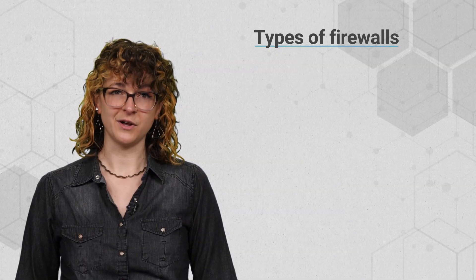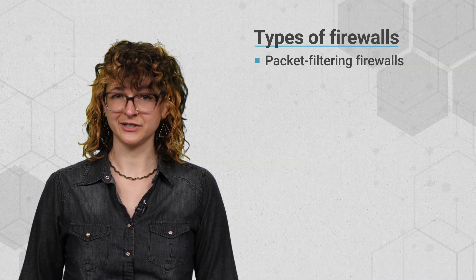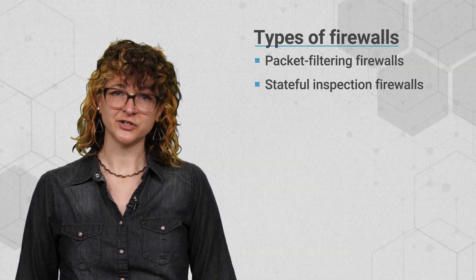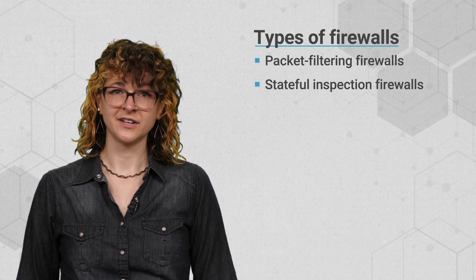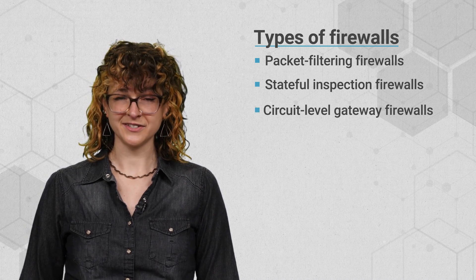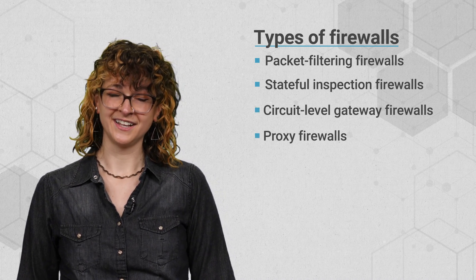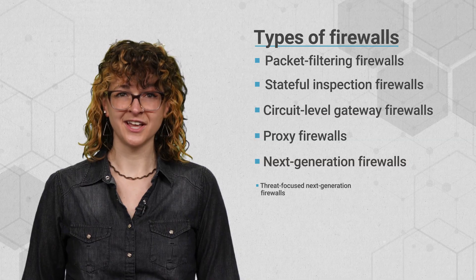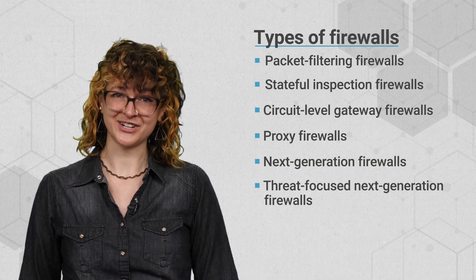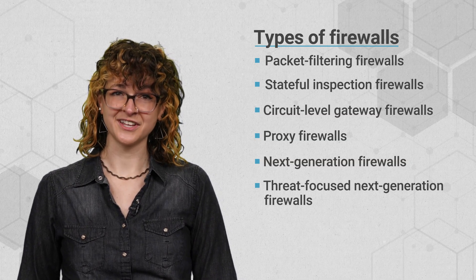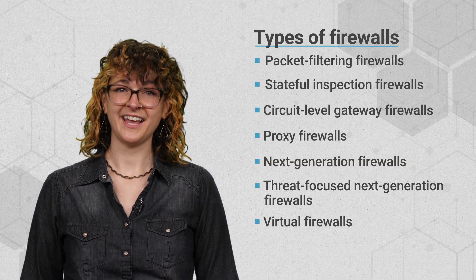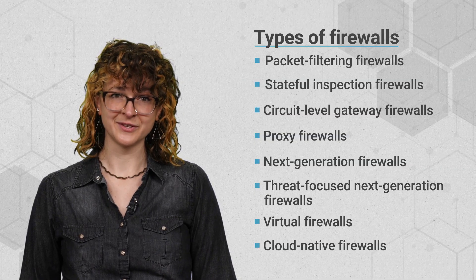Other types of firewalls in increasing levels of context include stateful inspection firewalls, circuit level gateway firewalls, proxy firewalls, next generation firewalls, threat focused next generation firewalls, virtual firewalls, and cloud native firewalls.